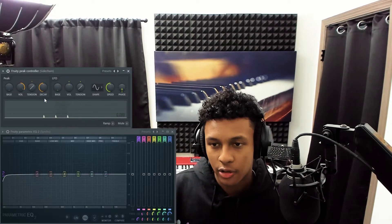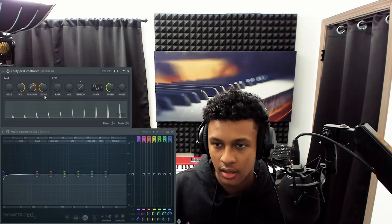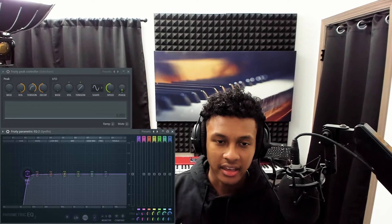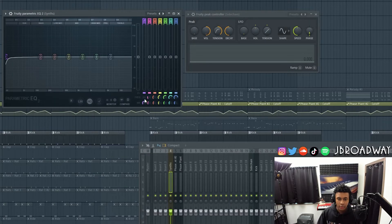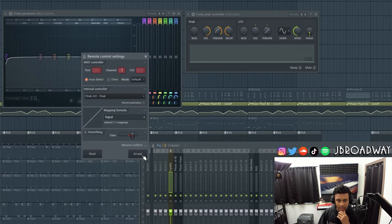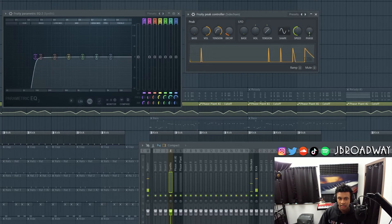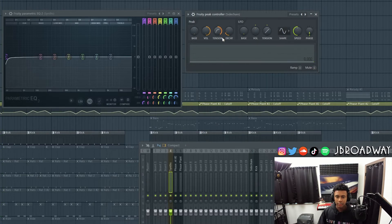Now you should see that we're getting a signal in the peak controller. I'm going to turn this up so we get more volume, and increase the tension. Now we're going to actually automate the band to cut out the low frequencies every single time the kick hits. So instead of ducking the entire volume, we're just going to cut out the lower frequencies — which are ultimately the frequencies competing for space with the kick. The knob we want to edit is this frequency knob. I'm going to right click, do link to controller, select the peak controller, click accept, and see how that looks. It's working — it's just super fast, so we just need to decrease the decay. Now we get that nice amount.